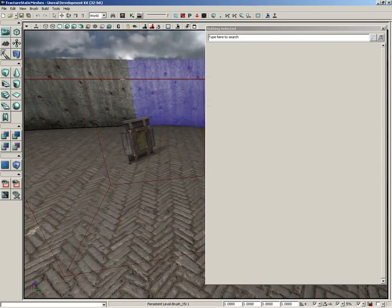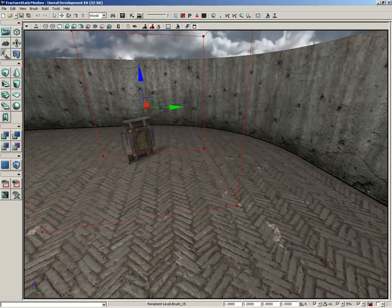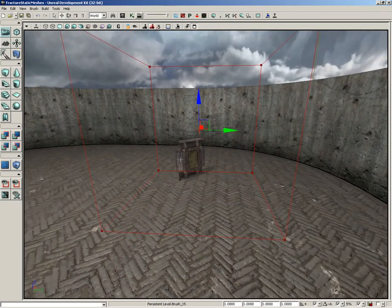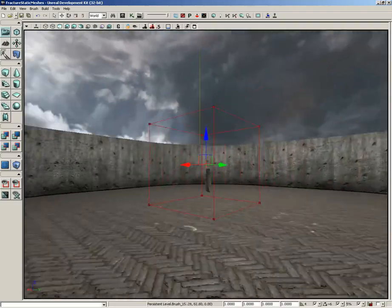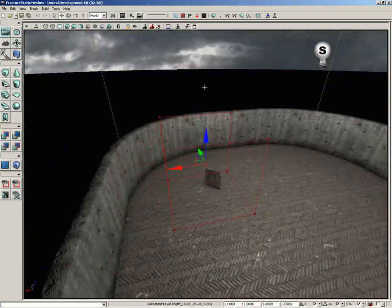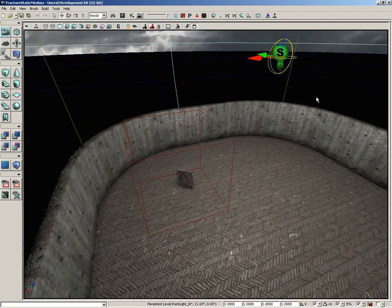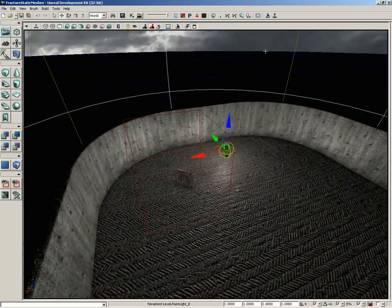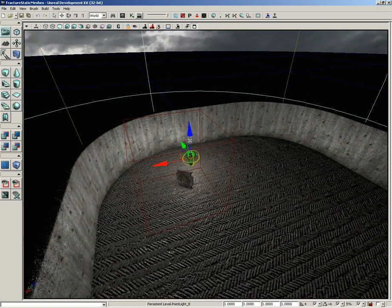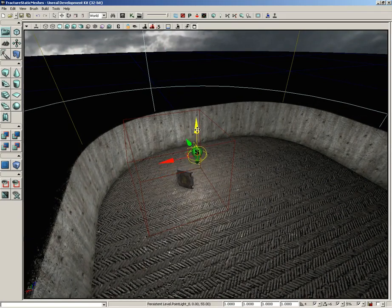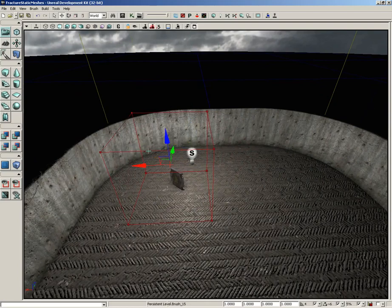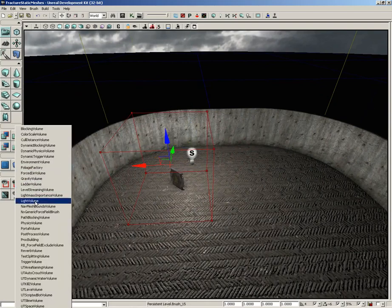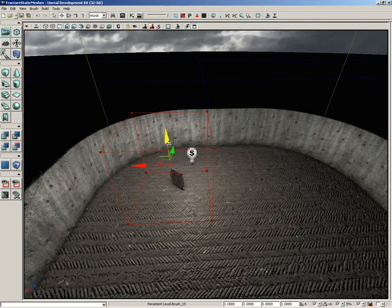To really show that off to you, with the builder brush selected, I'm going to hold the L key and drag around with the left mouse button. So you see how that volume now surrounds that static mesh. I'm going to move our light so that he's also inside the volume. Now I'm going to select our red builder brush, right-click, and add a light volume.